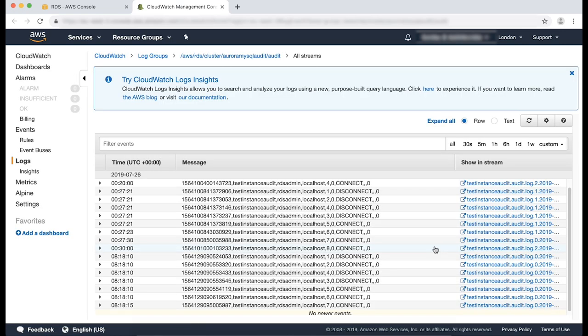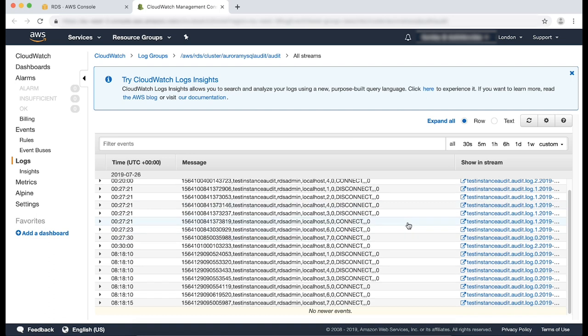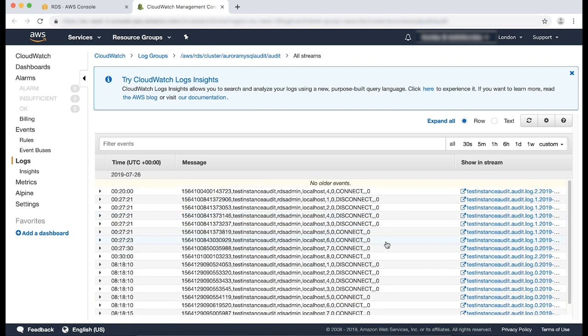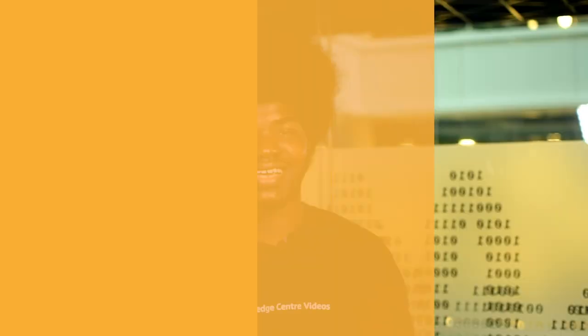After completing these steps, your Aurora cluster begins sending events recorded in the audit logs to CloudWatch logs, as you can see here. Thanks for watching and happy Cloud Computing from all of us here at AWS.